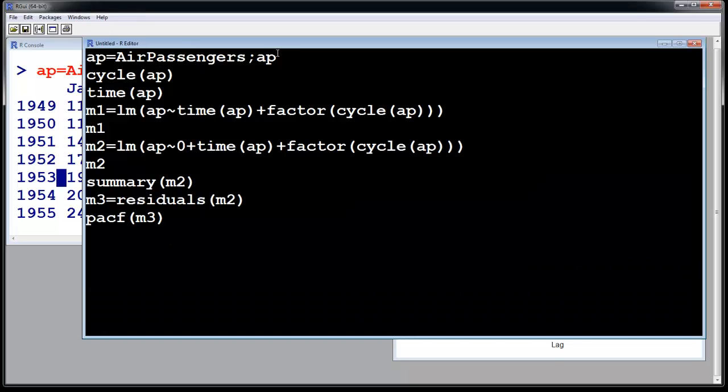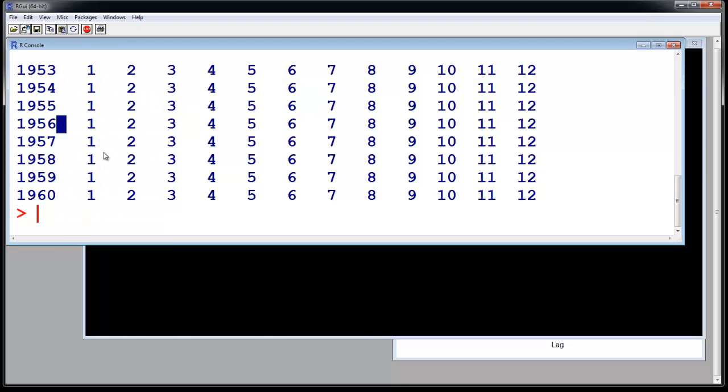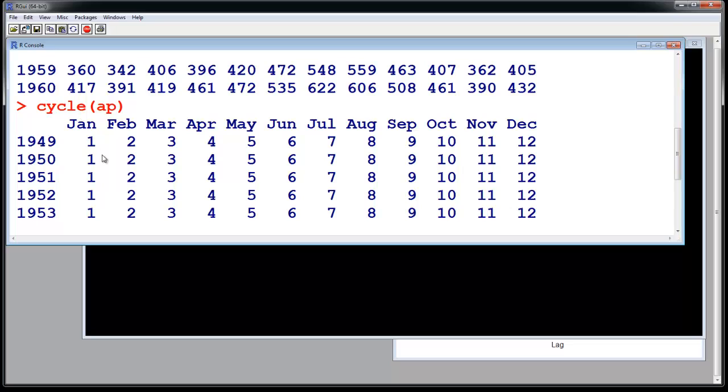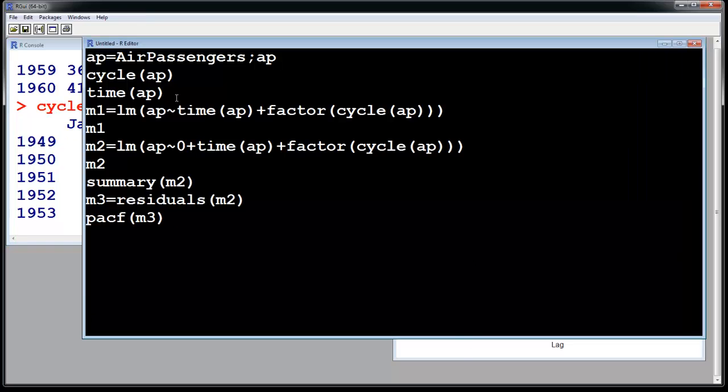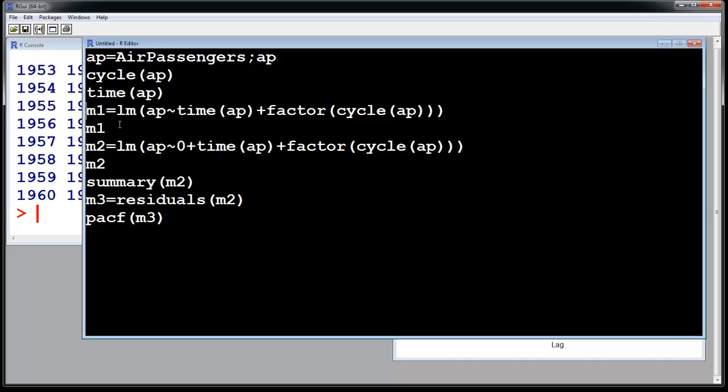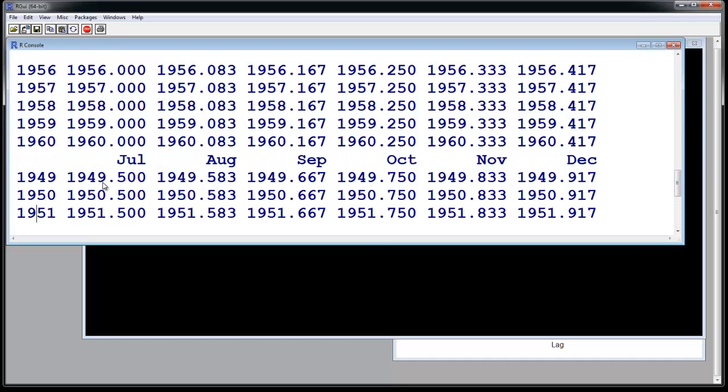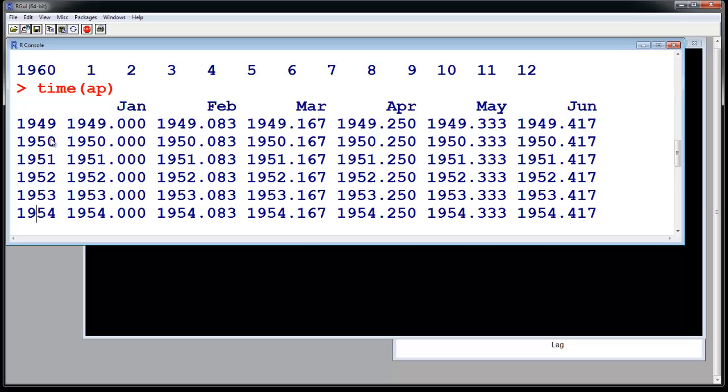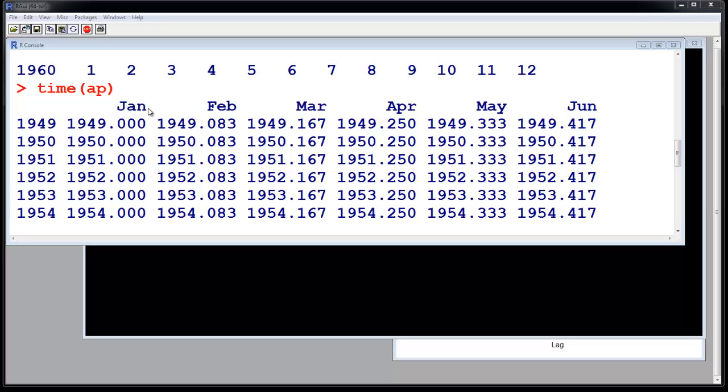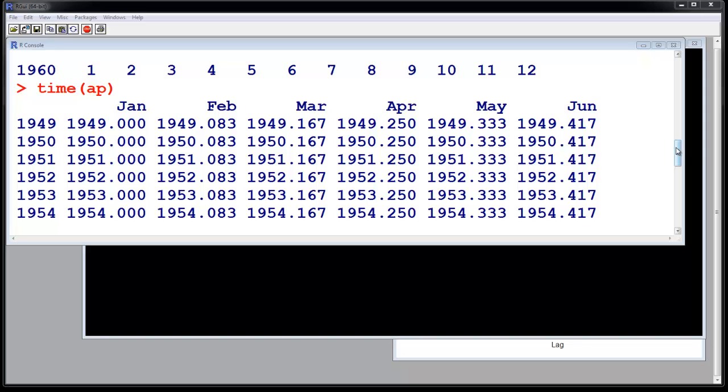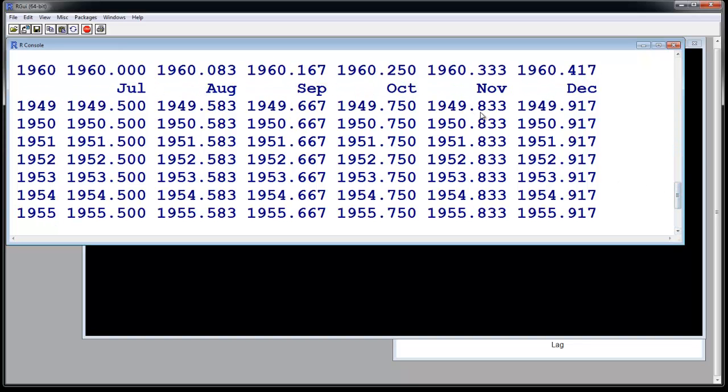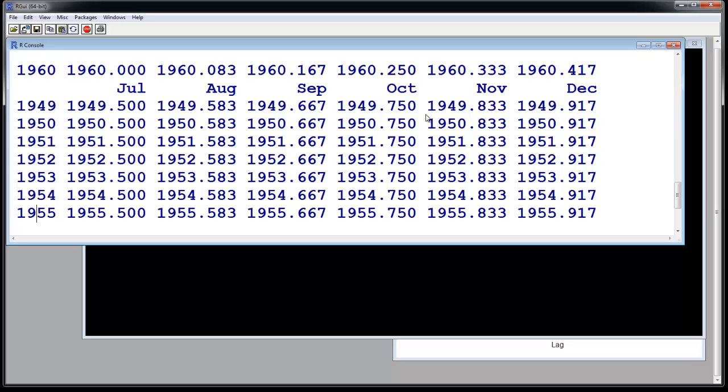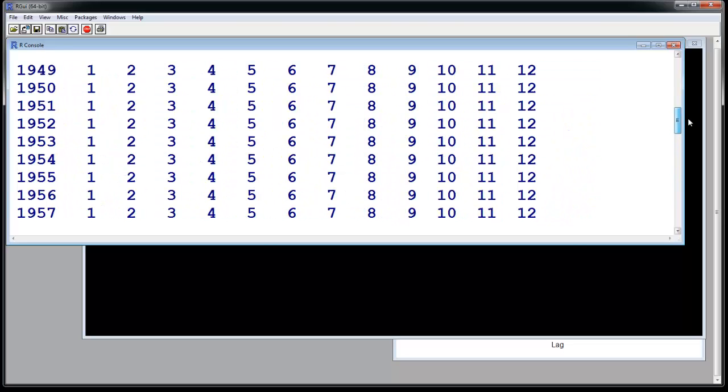So let us see this airline passenger data. Let us see the cycle AP. So cycle means that there are 12 cycles, one for every month. So we are going to take out seasonality according to these 12 cycles. Now time is according to the year. So 1949 to 1950, and this January is 1949, February is 1949.083, that means you have added 1 by 12 to it. This is just splitting the year into different months.